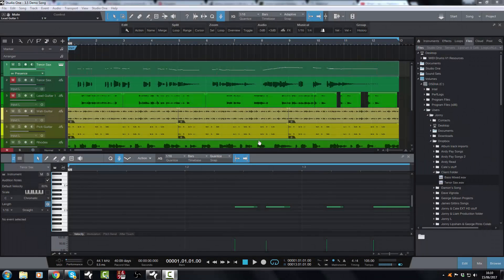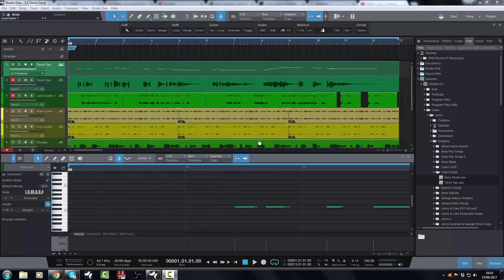Hi there, Johnny here from johnnylipshamstudios.co.uk. In today's episode of my Studio One 3.5 series we're going to be looking at some new features.